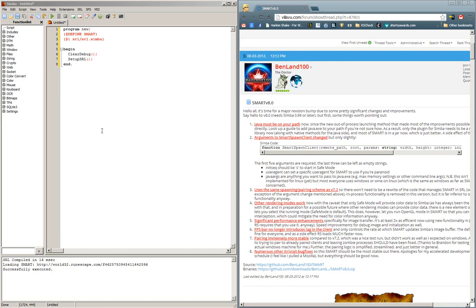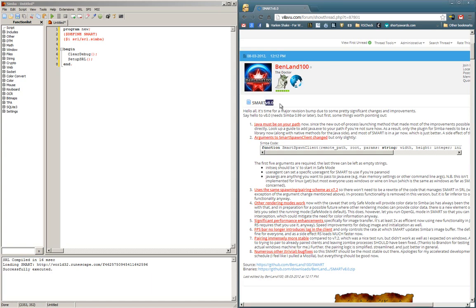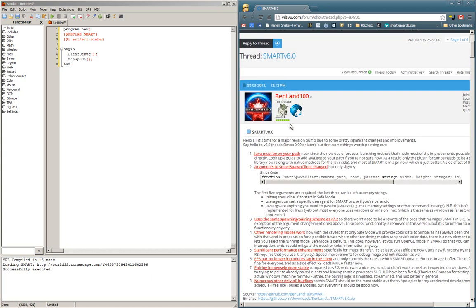Hi guys, Yohojo here, and in this video tutorial, I'll be teaching you how to install Smart version 8.0. Currently, Simba comes packaged with Smart version 7.2, and in order to get version 8.0, you need to manually install it.